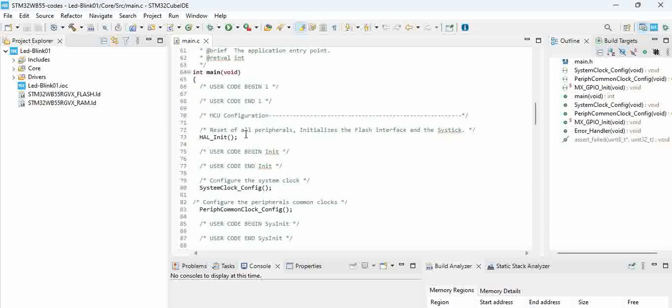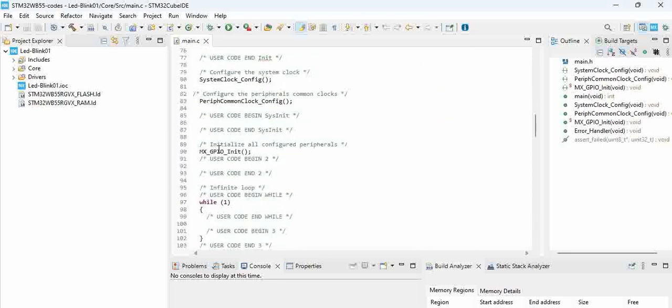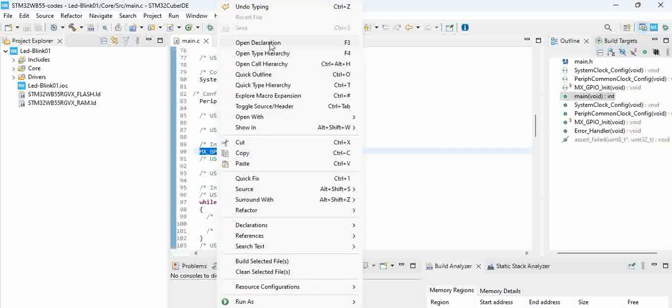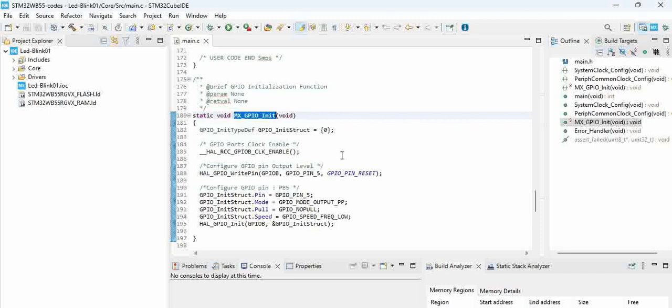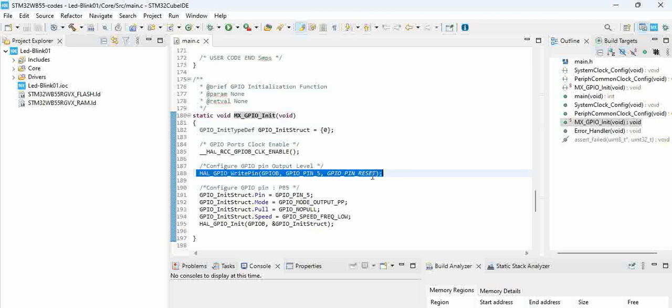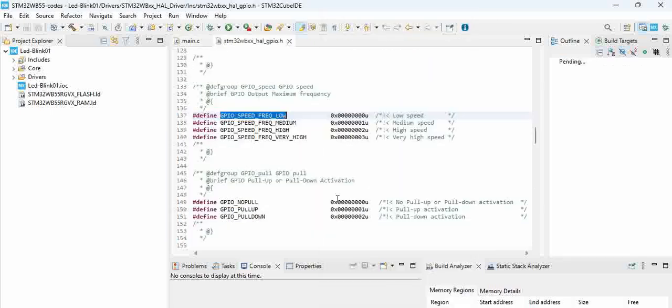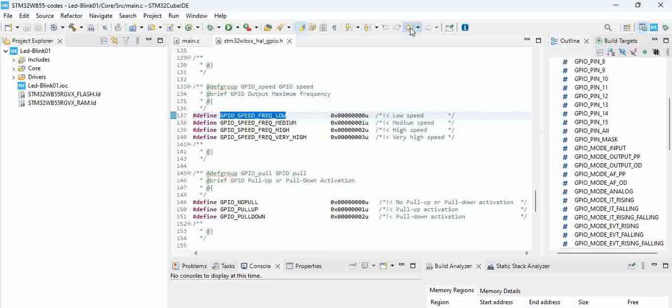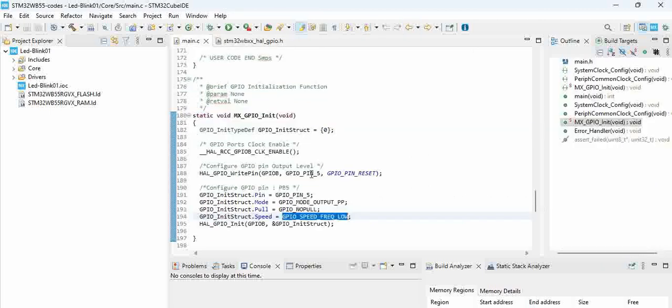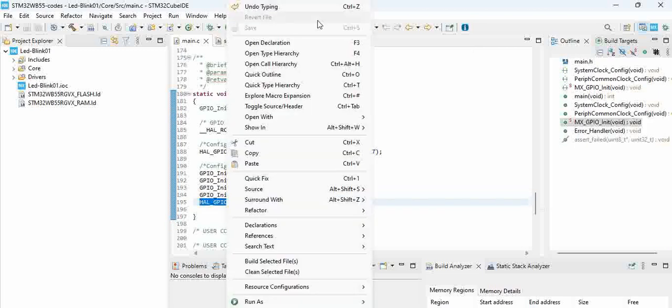If you go to initialization in this function, you can see that the GPIO pin is being reset and this is being configured as output with push-pull mode. The speed you can see here is configured as low speed. Even those configurations can be changed as per our requirement.